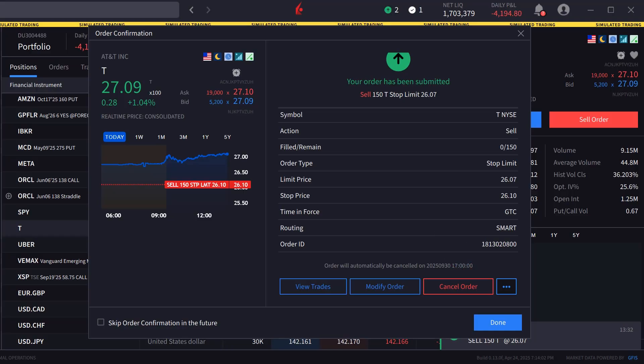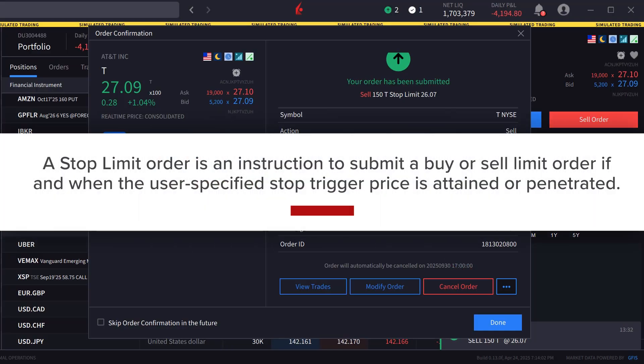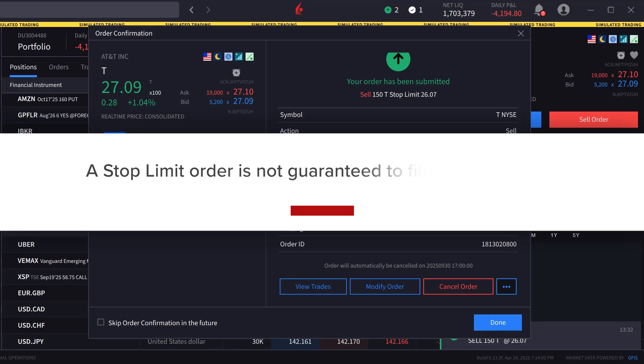A stop-limit order is an instruction to submit a buy or sell limit order if and when the user-specified stop trigger price is attained or penetrated.